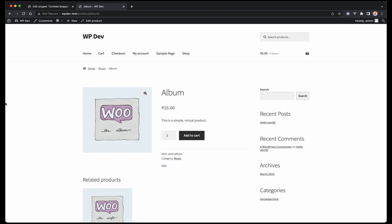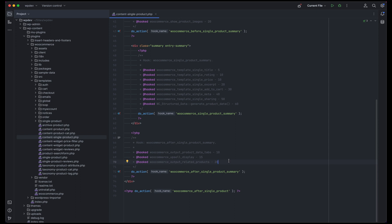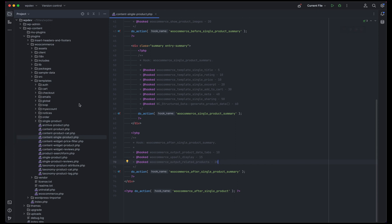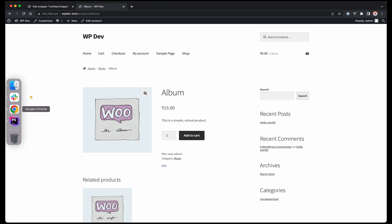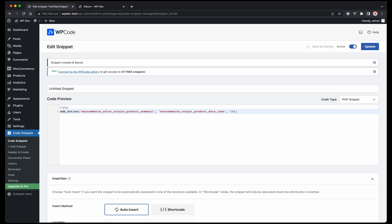Now we have looked into how to remove it. Let's now look at a way to modify it and add something to it above or below. Let's go back to our code snippet. Like we used remove_action, there's this function called add_action which we use to modify the hook instead of removing it.